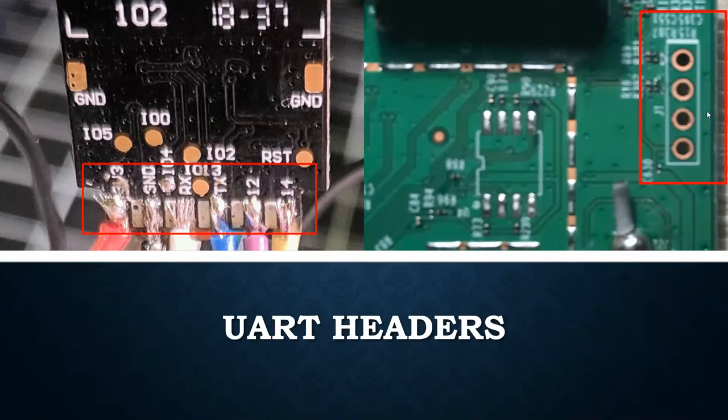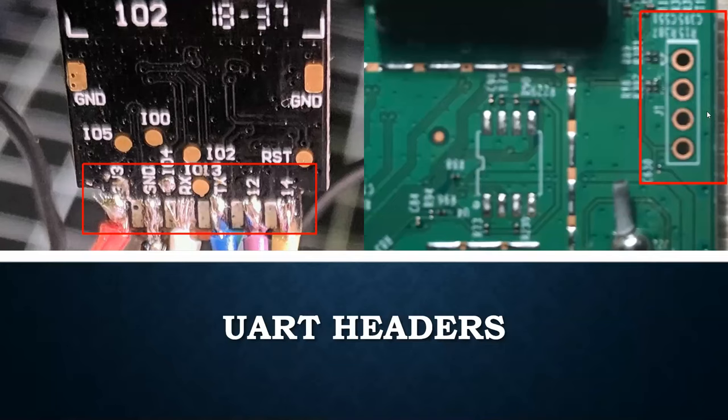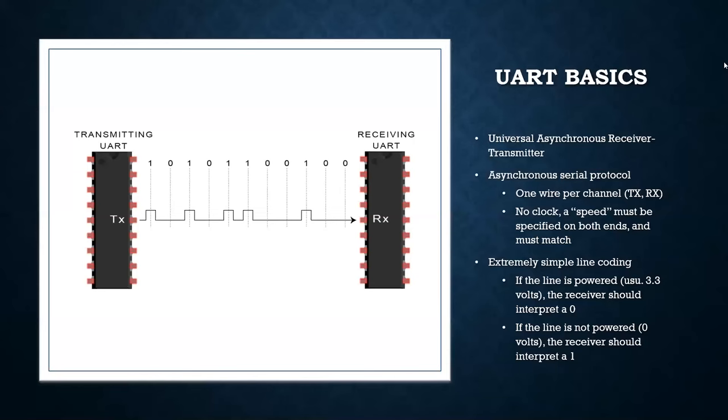Also, like I mentioned, you might have a helpful designer label them for you. On the picture on the left, inside the red highlighting, you see four pins, 3v3, ground, RX, and TX. If you see pins in a row, and two of them are labeled RX and TX, you have almost certainly found a UART header.